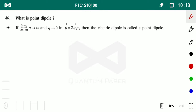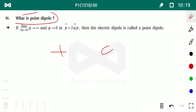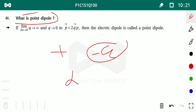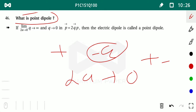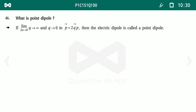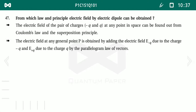This brings us to the concept of point dipole. A point dipole is when the distance 2a between +Q and −Q approaches nearest to zero — it appears both charges are at the same point. The dipole moment of a point dipole is nearly zero.